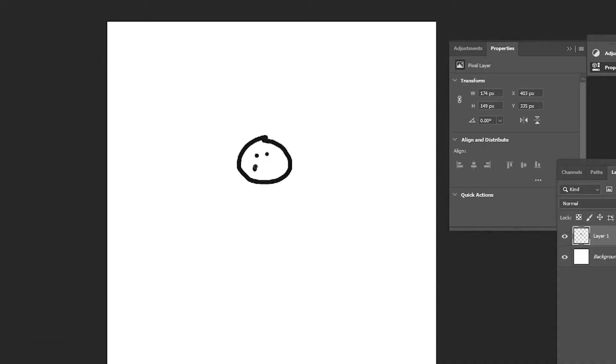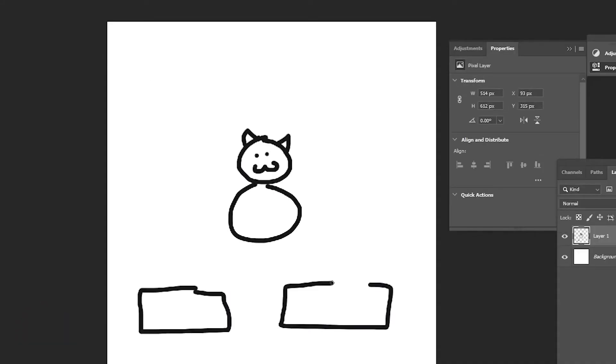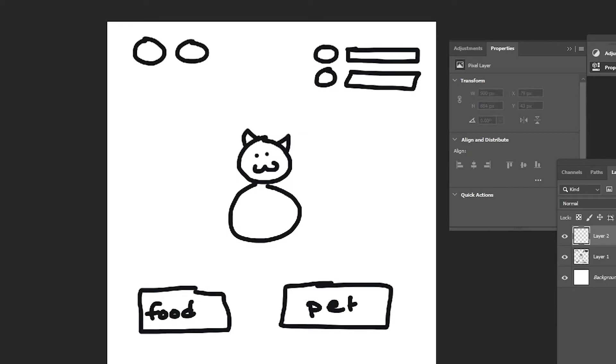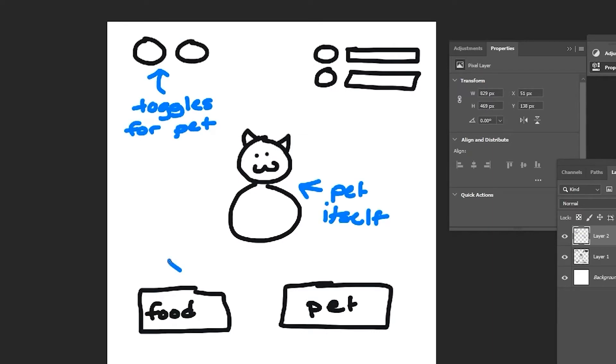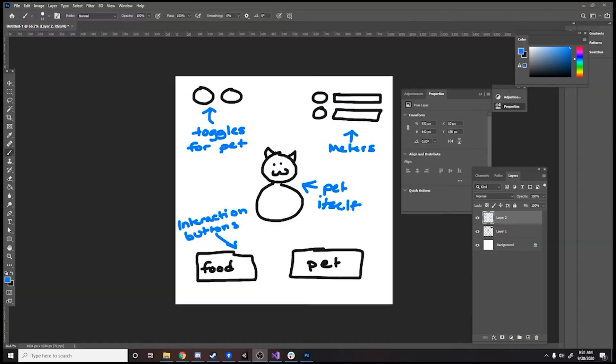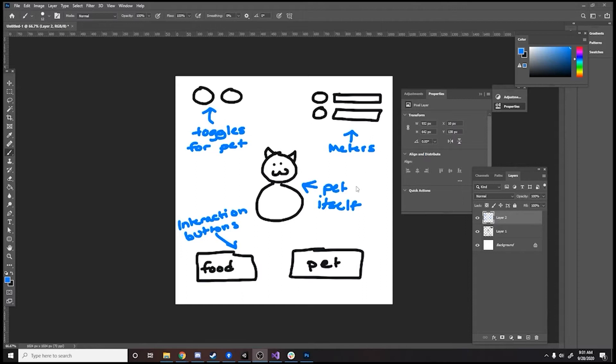When I design, the first thing I like to do is sketch out the general idea of what I want for the project so I can communicate it to people better. As you can see, I have a super simple drawing now of what I want in the pet game, including the toggles for the pet, the meters, the pet itself, and the interaction buttons that I want. This will be useful because I can reference this in my game design document that I give to the rest of the team.